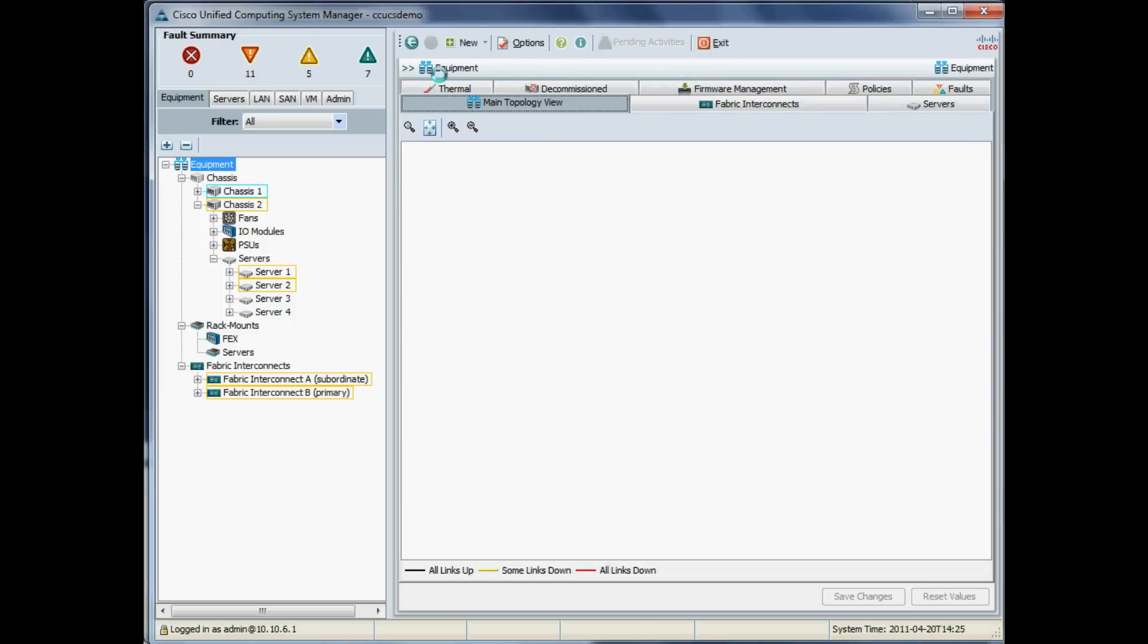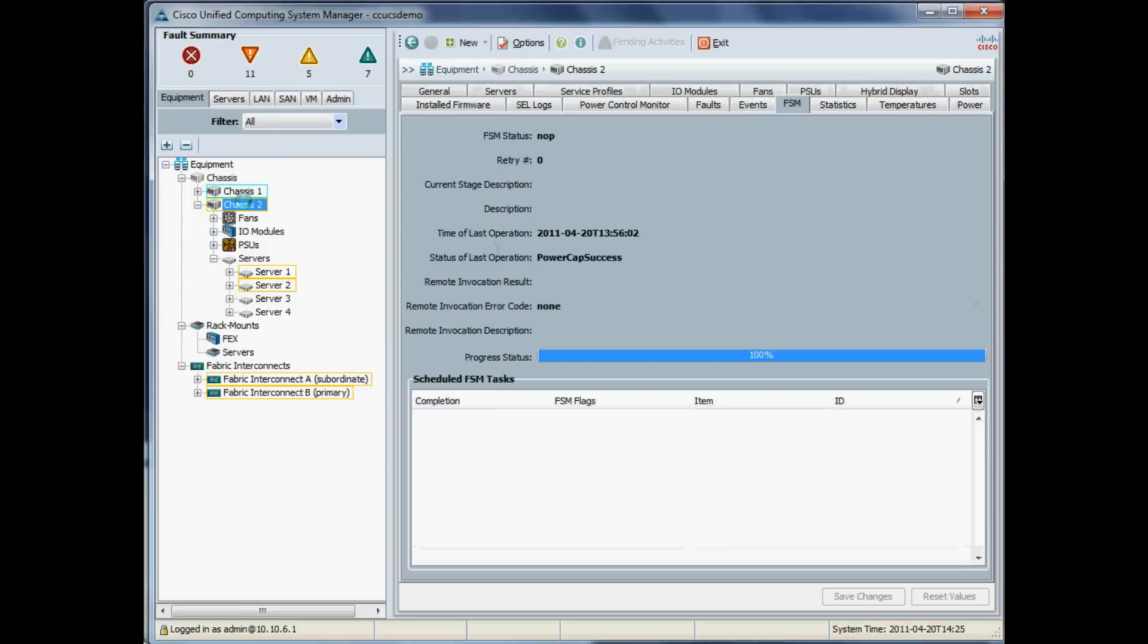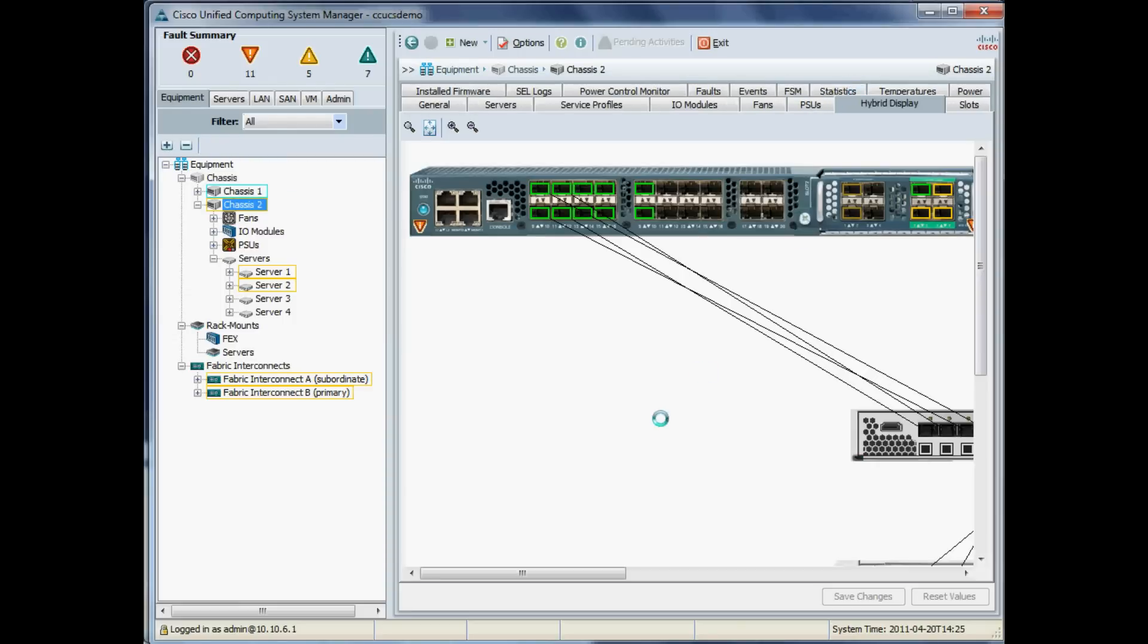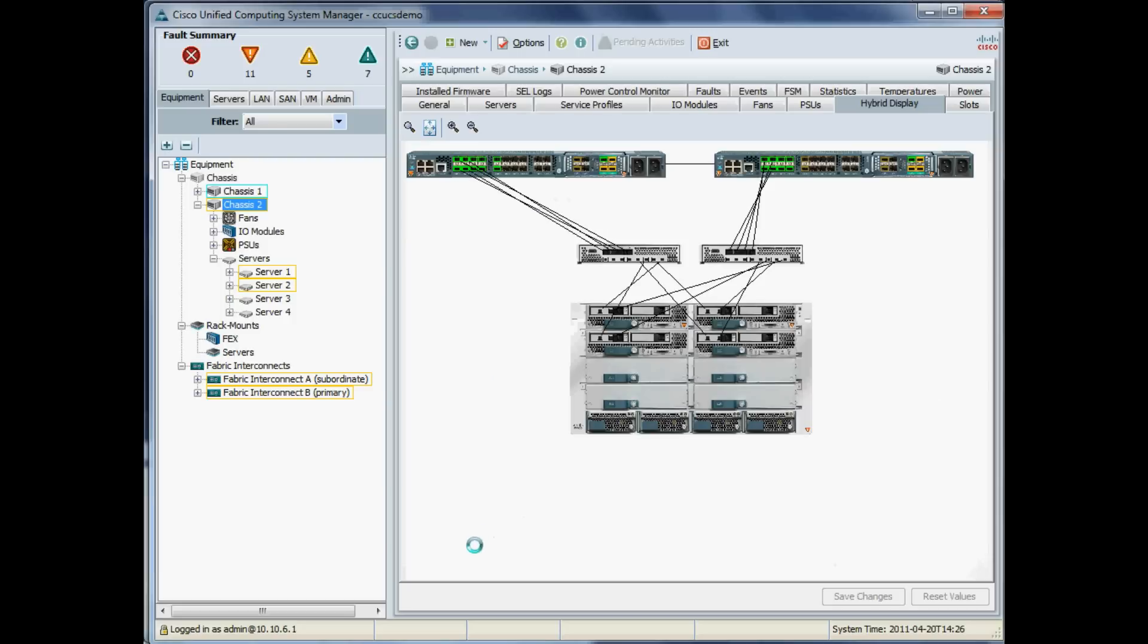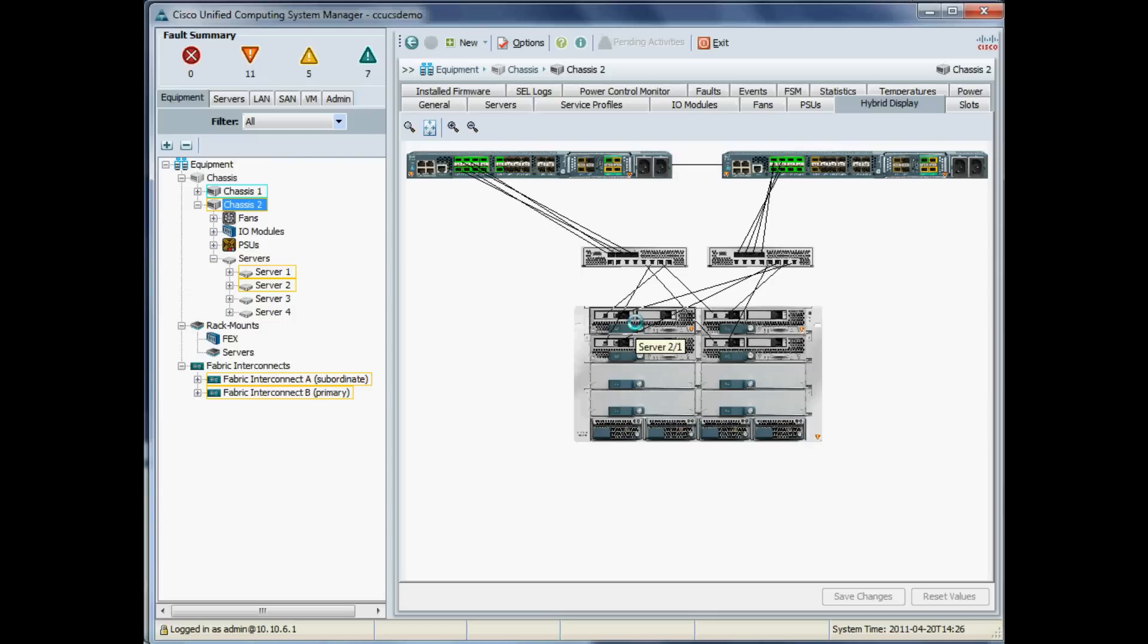You see there the backup version is 1.3, which is the previous version. So if we ever had to roll back to the previous version, it's there already for us, or if it actually failed, it would automatically reboot and use the backup version. So that about covers it. Our complete UCS is now running version 1.4, and hopefully that might save you a little bit of time. Thanks very much for listening.